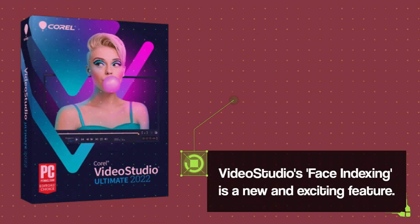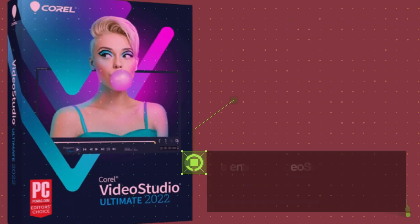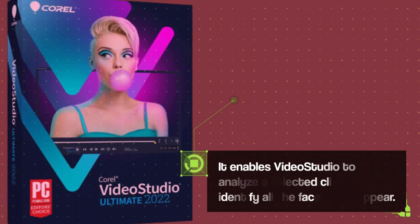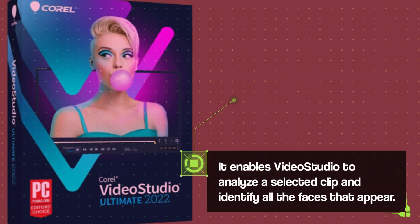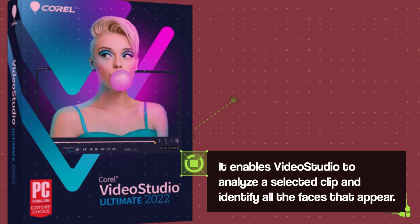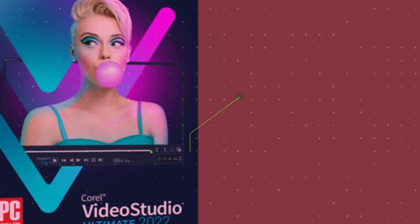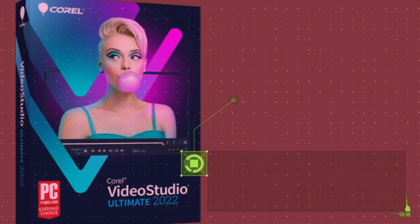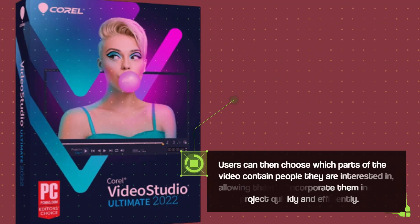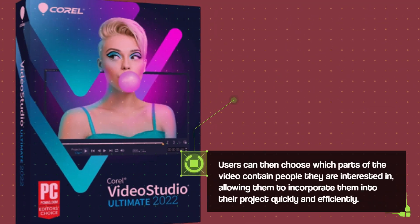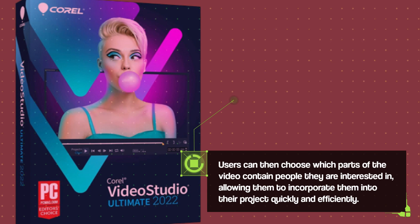Video Studio's Face Indexing is a new and exciting feature. It enables Video Studio to analyze a selected clip and identify all the faces that appear. Users can then choose which parts of the video contain people they are interested in, allowing them to incorporate them into their project quickly and efficiently.